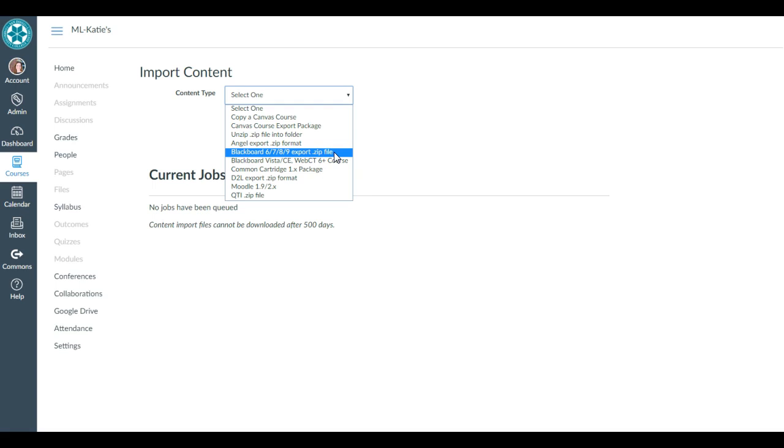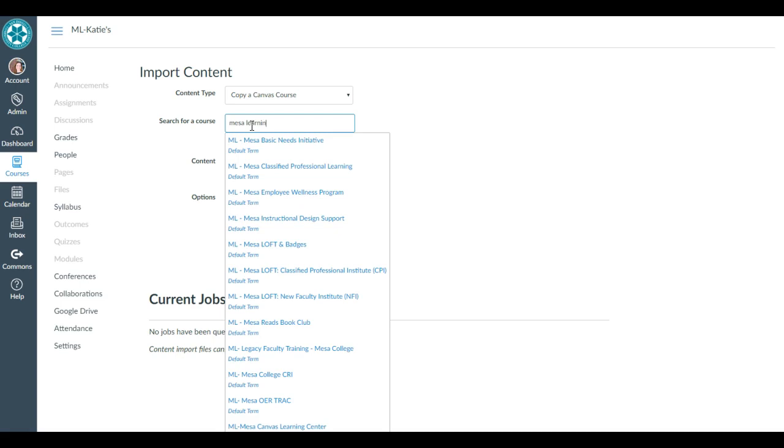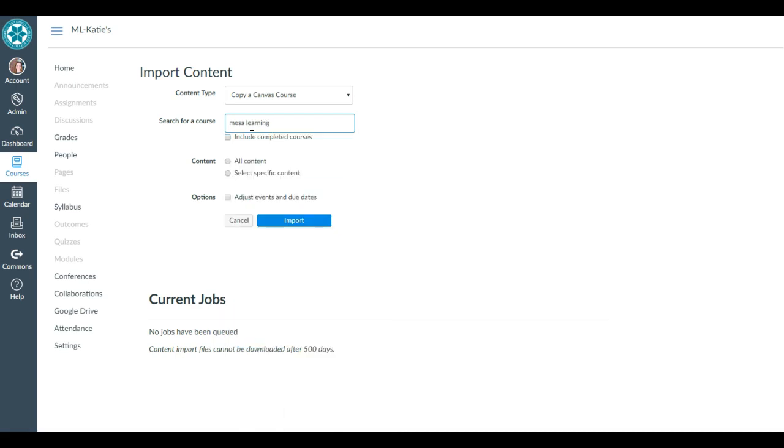In this case, I'm copying from a Canvas course on this same Canvas instance, so I select that option. If it's a course with a CRN, I could type the CRN. This is the course that I'm copying from, so you can start typing the name of that course.